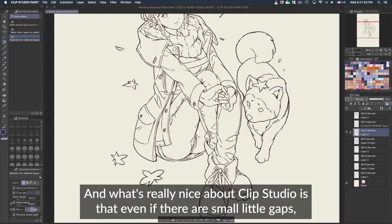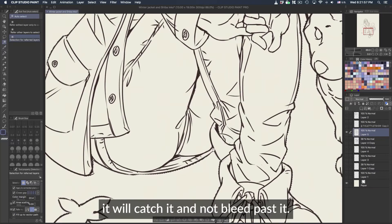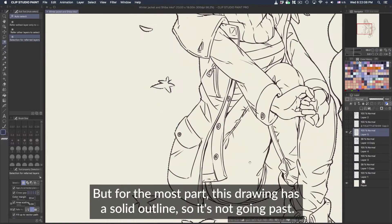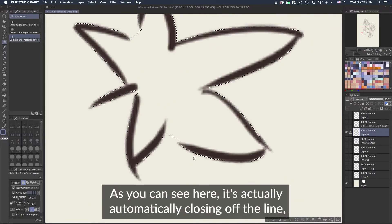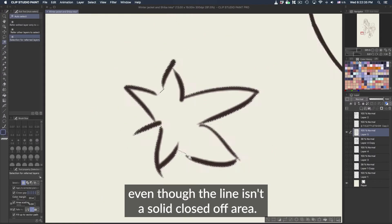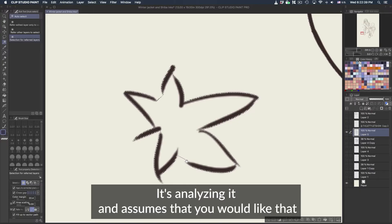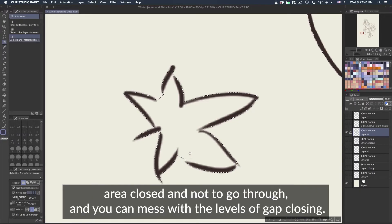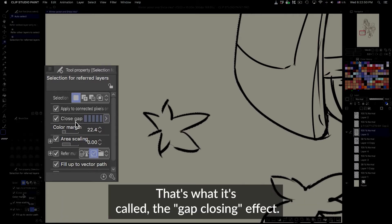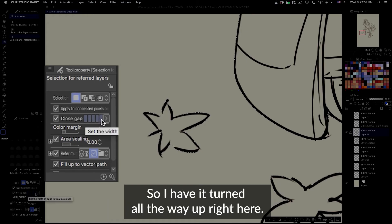it will catch them and not bleed past, but for the most part this drawing has a solid outline so it's not going past. As you can see here it's automatically closing off the line — even though the line isn't a solid closed area, it's analyzing it and assumes that you'd like that area closed and not to go through. You can adjust the levels of gap closing — that's what it's called, the gap closing effect — and I have it turned all the way up.